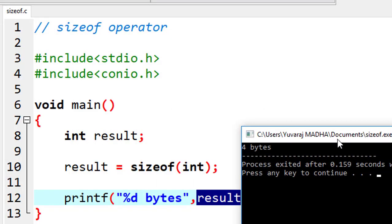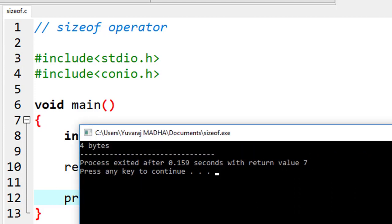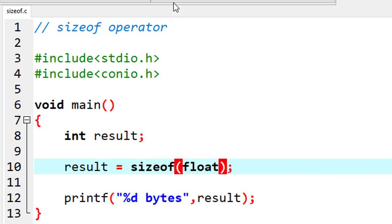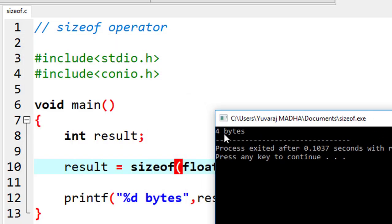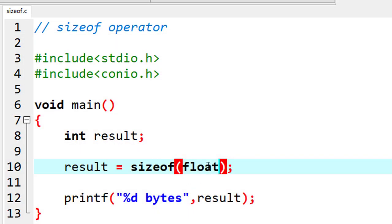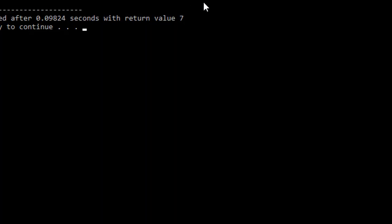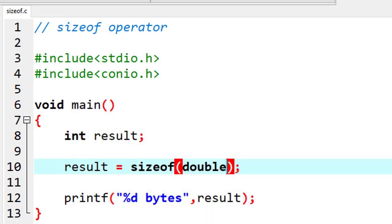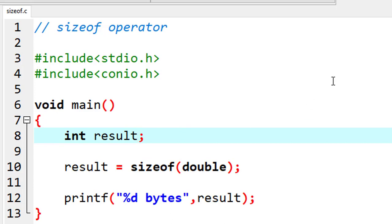The output is 4 bytes. I'm going to check all data types now. For float — 4 bytes. For double — I made a video on data types, I'll put a link in the comment box — double gives 8 bytes. Let me check all data types.